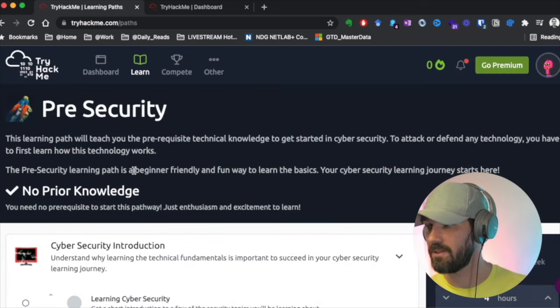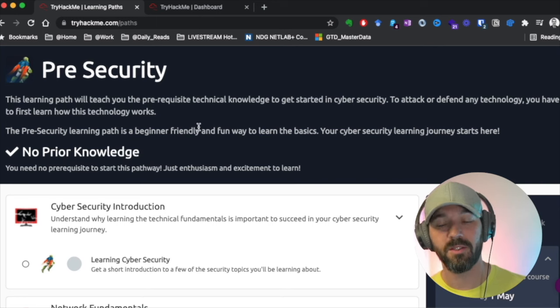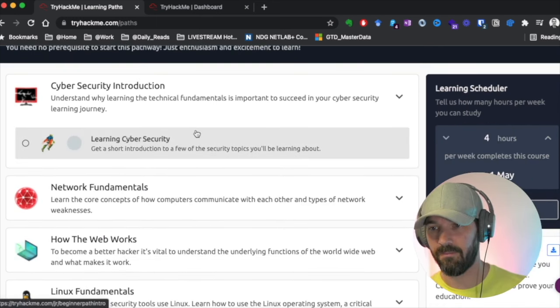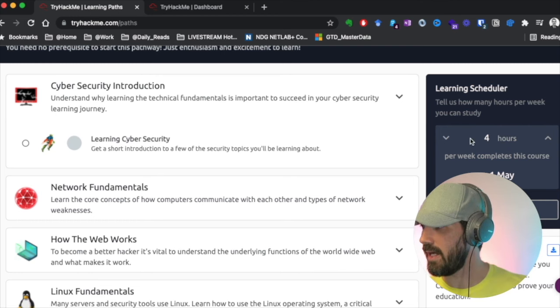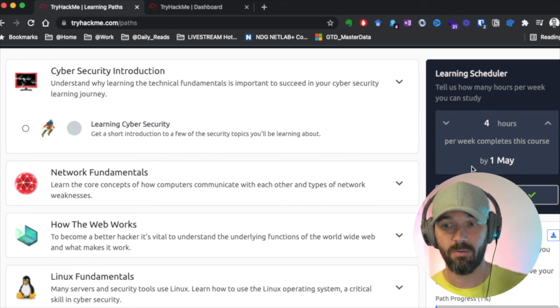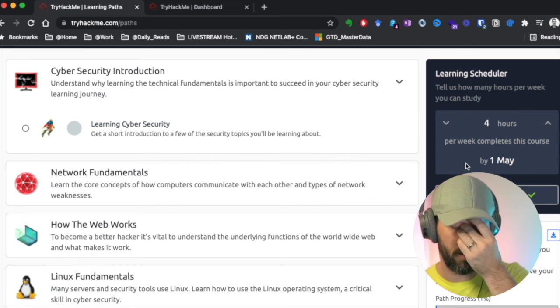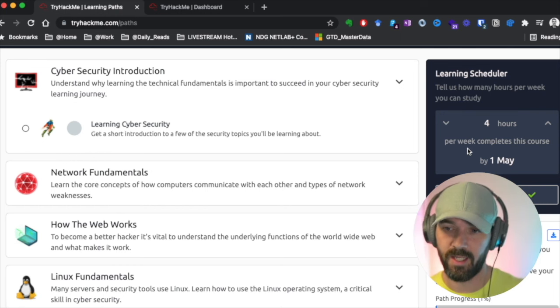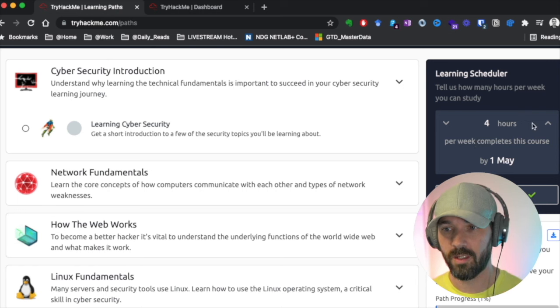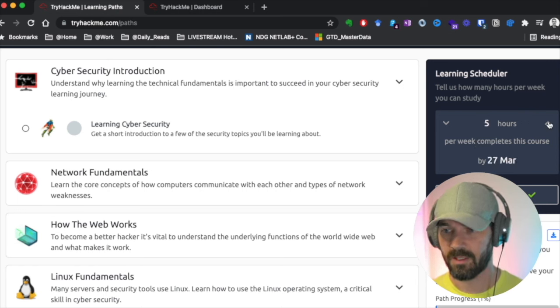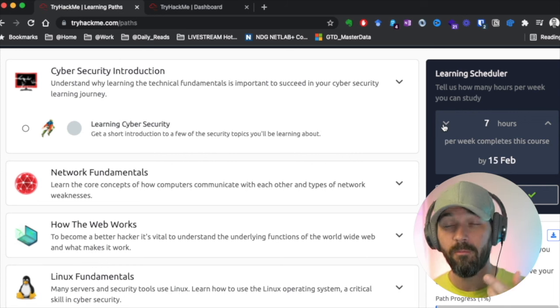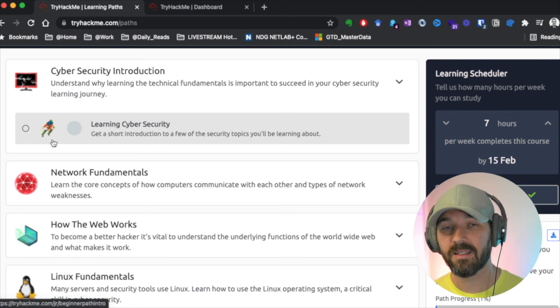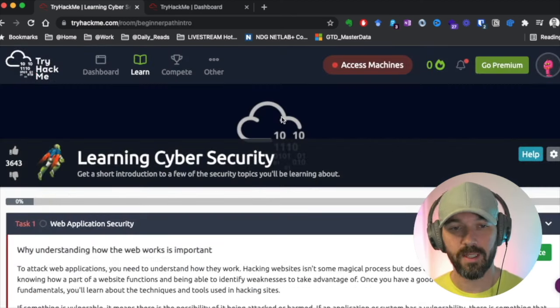They're going to walk you through and show you what's going on. Clicking on the pre-security one, you can come in here. It talks about the learning path, teaching you the prerequisites. Learning schedule. They tell you how long you should expect to take so you can map out your curriculum. So four hours per week. Let's bump it out to seven hours a week. We'll be done here in February. Completely realistic expectations that they're helping set for you.